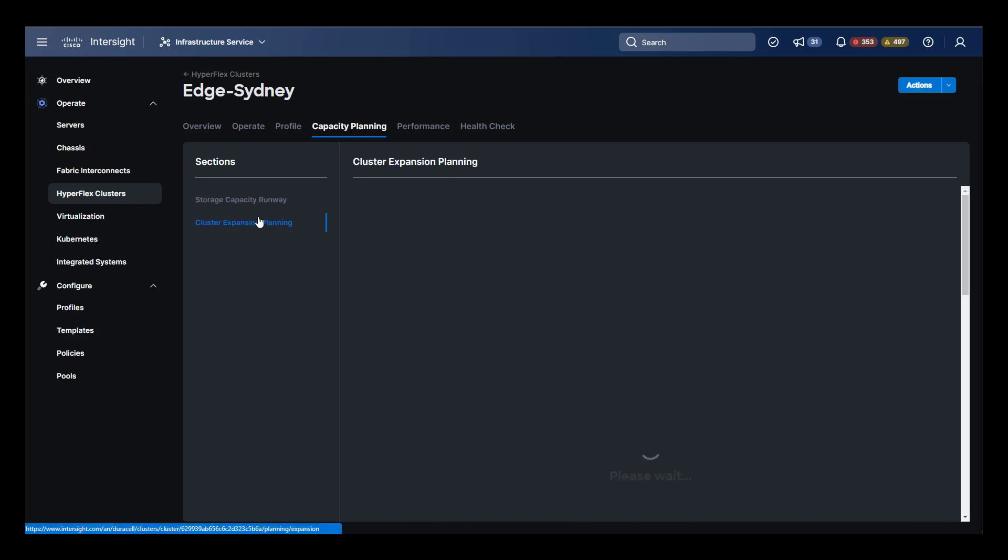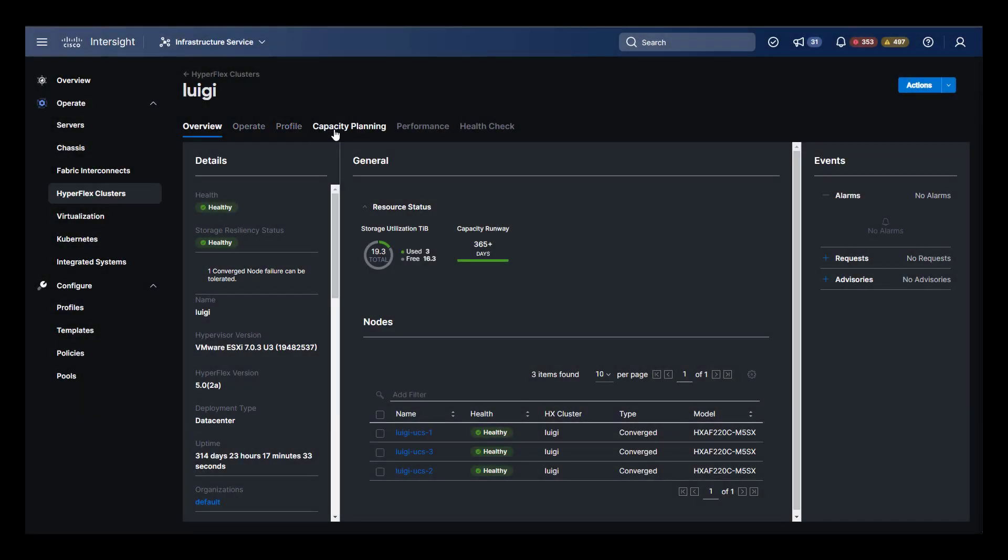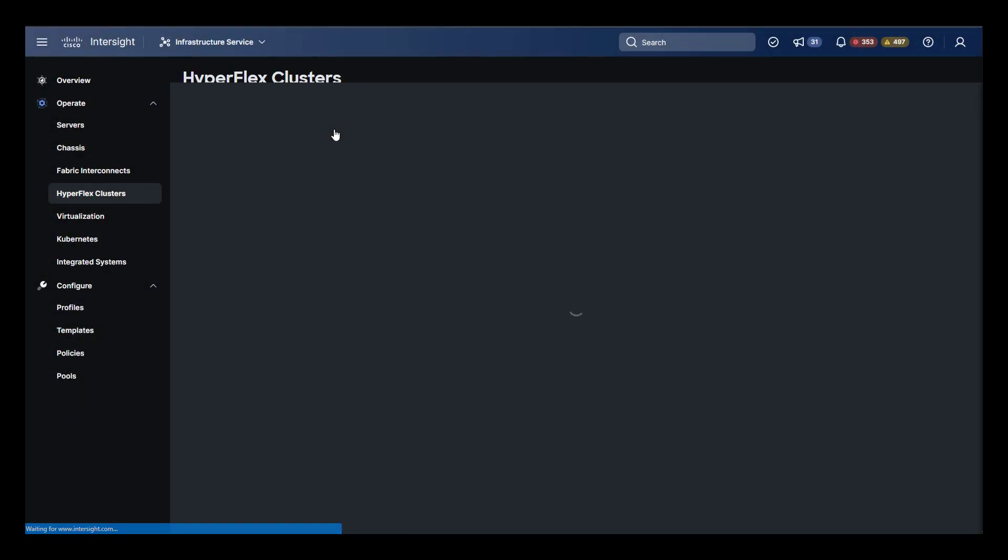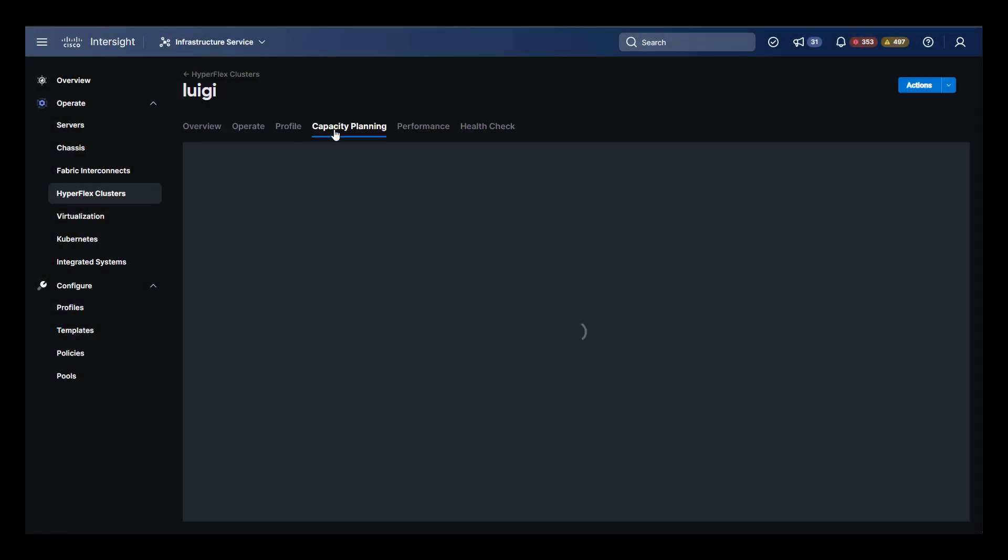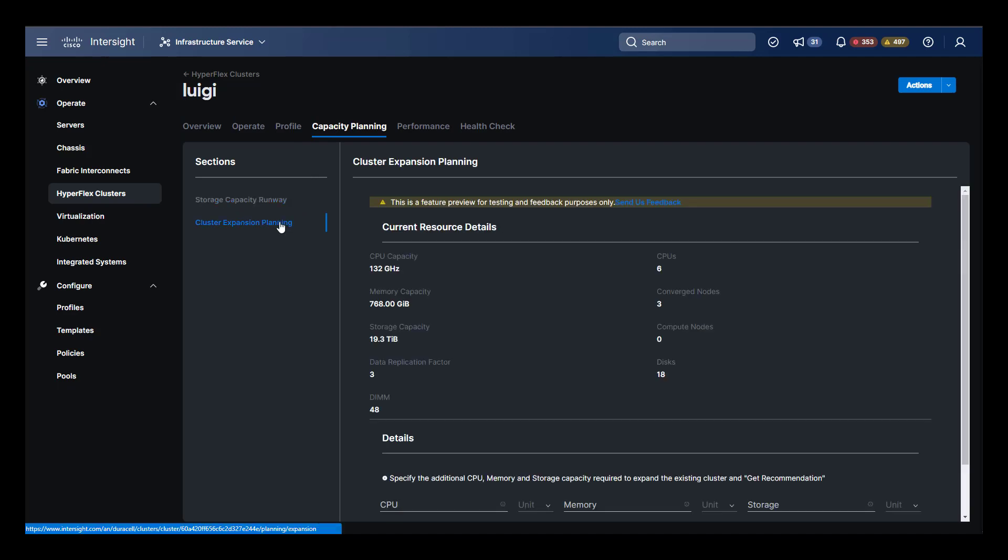Under expansion planning, we'll notice that we cannot do it on Sydney because this is an edge two node cluster, which is not eligible for expansion. Let's move back to Luigi, which can be expanded. Here we see that we can use the planning calculator to get an idea of what we're going to need for the expansion.